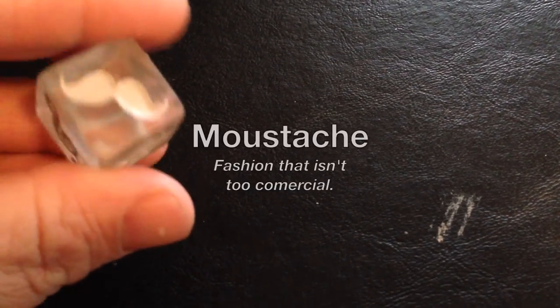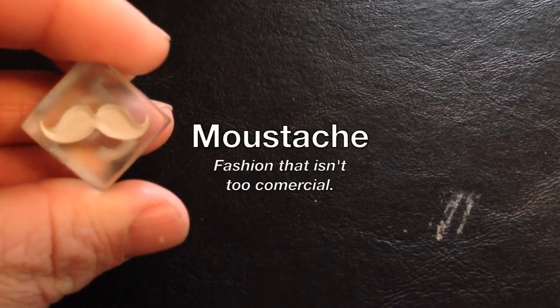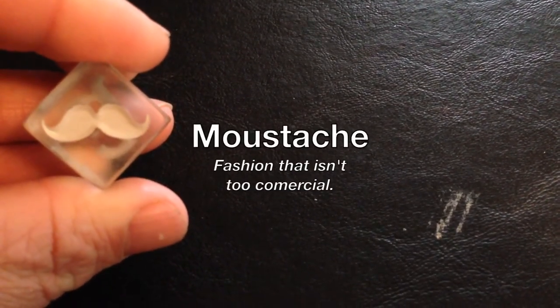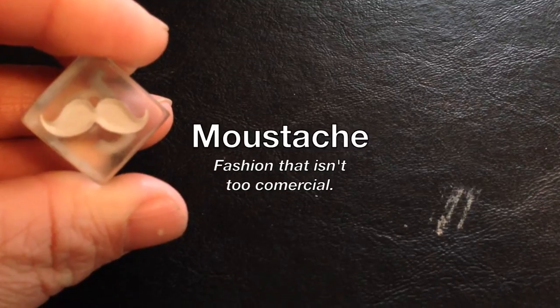Next is the mustache, which is fashion that isn't too commercial.